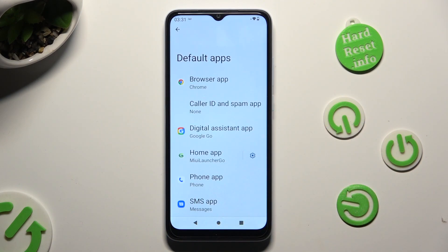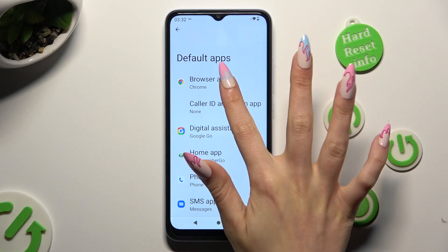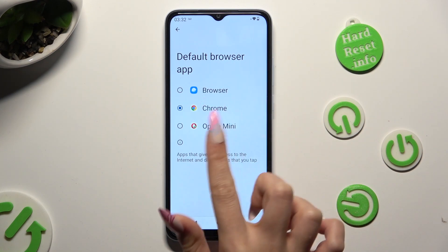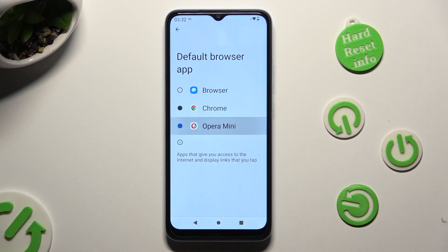Select one of those sections that you wish to manage — in my case, the browser app. Then click on the browser you wish to apply; in my case, my Opera Mini.